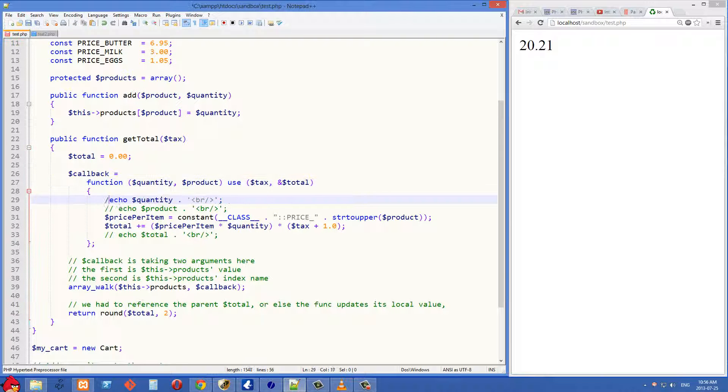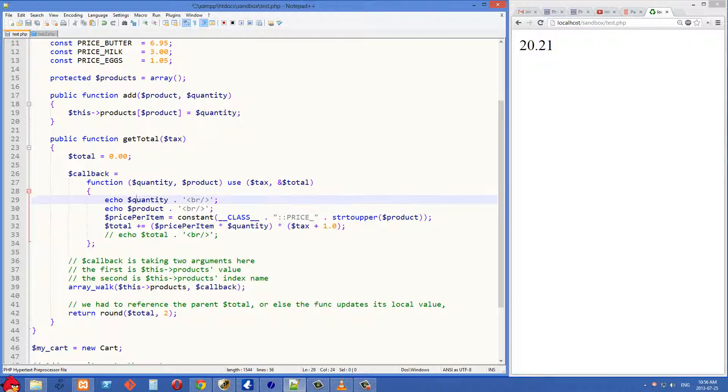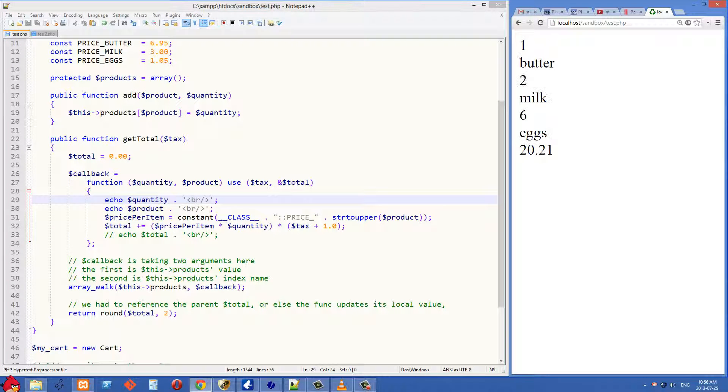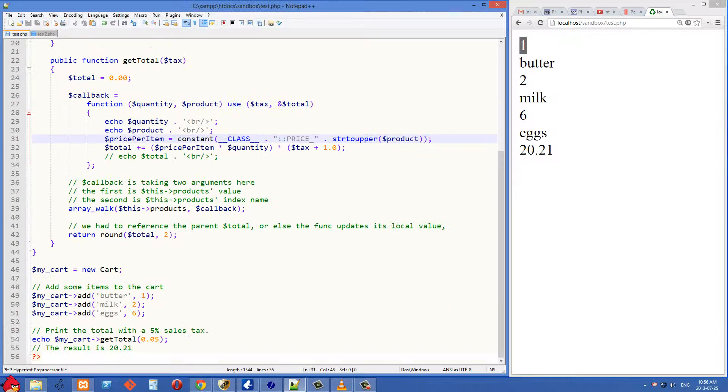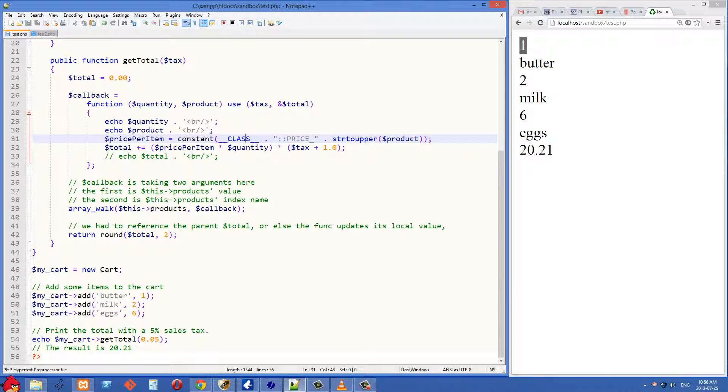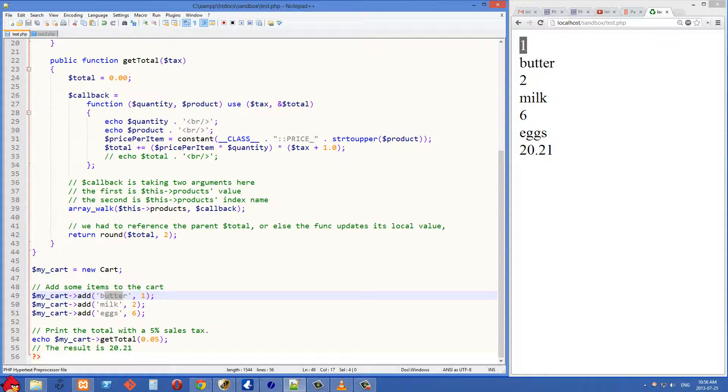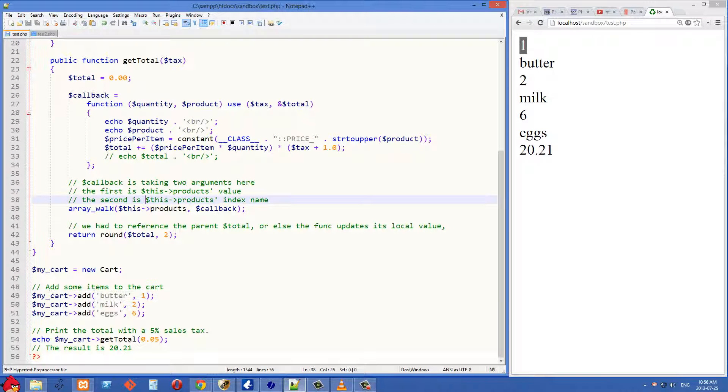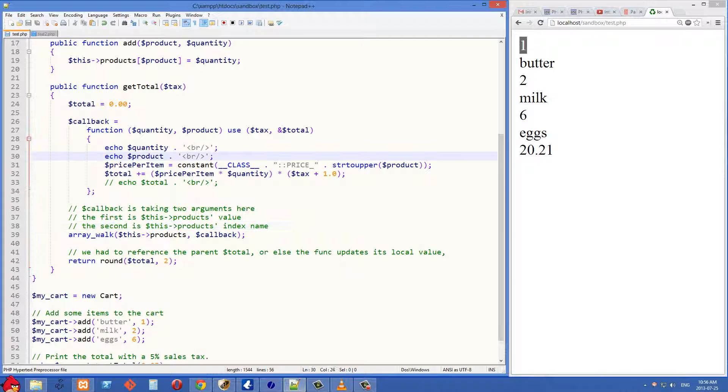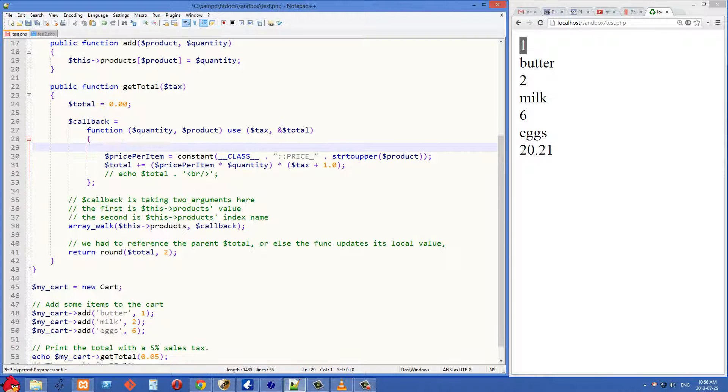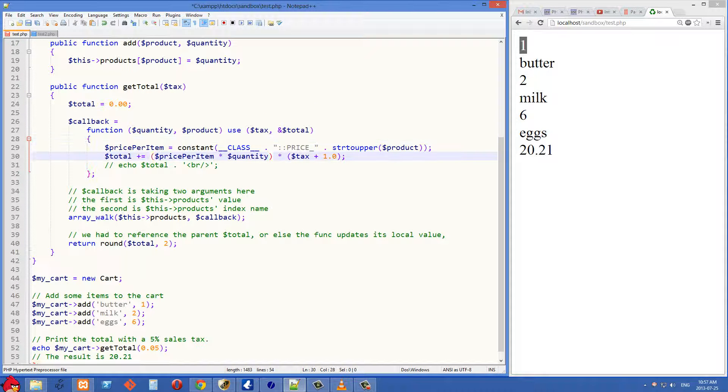So if we uncomment these two lines right here, you'll be able to see proof of that. We have one butter, two milk, and six eggs. And if we go to the bottom here, we'll see one butter, two milk, six eggs. So that's the way that array_walk works.